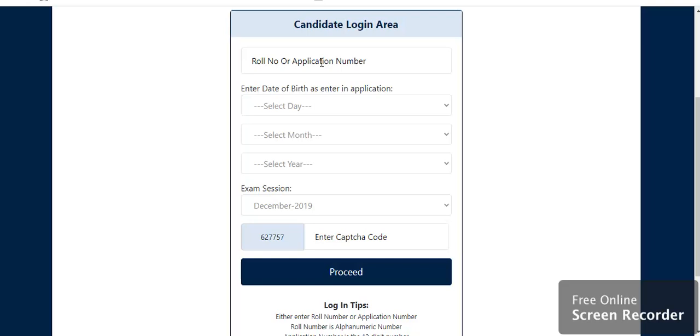All these data should be as per what you have filled up in your application form. So those data have to be filled up here.